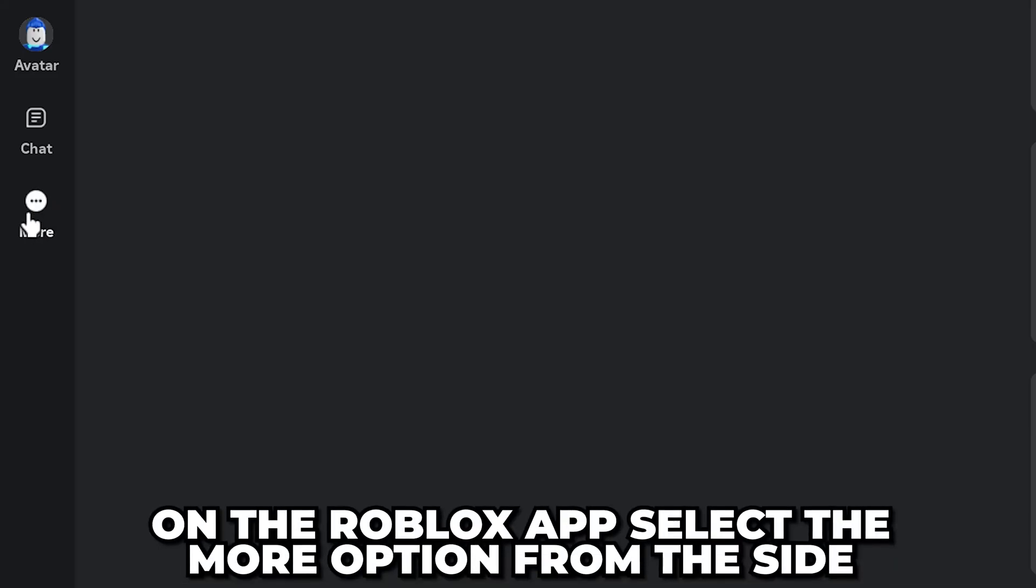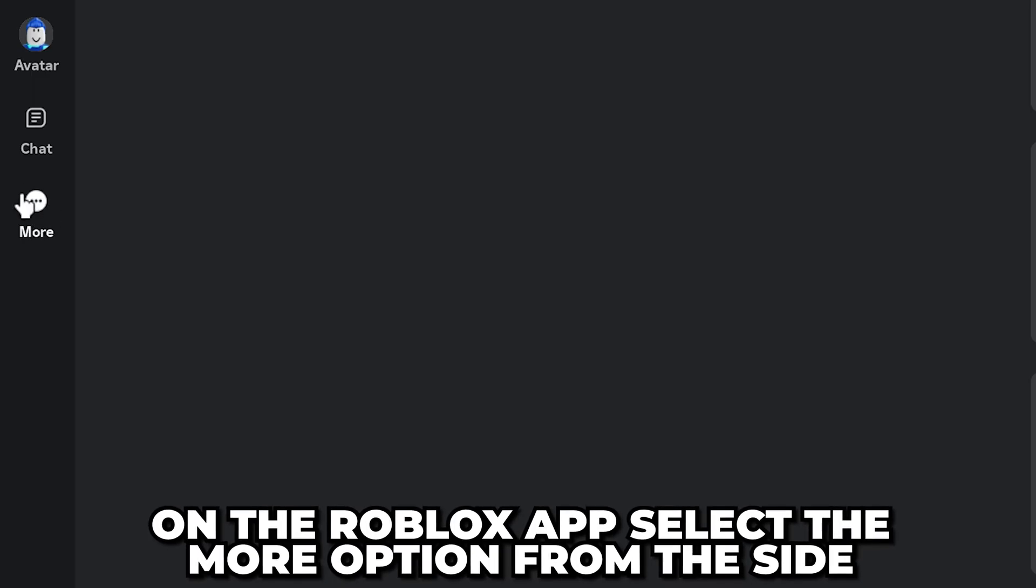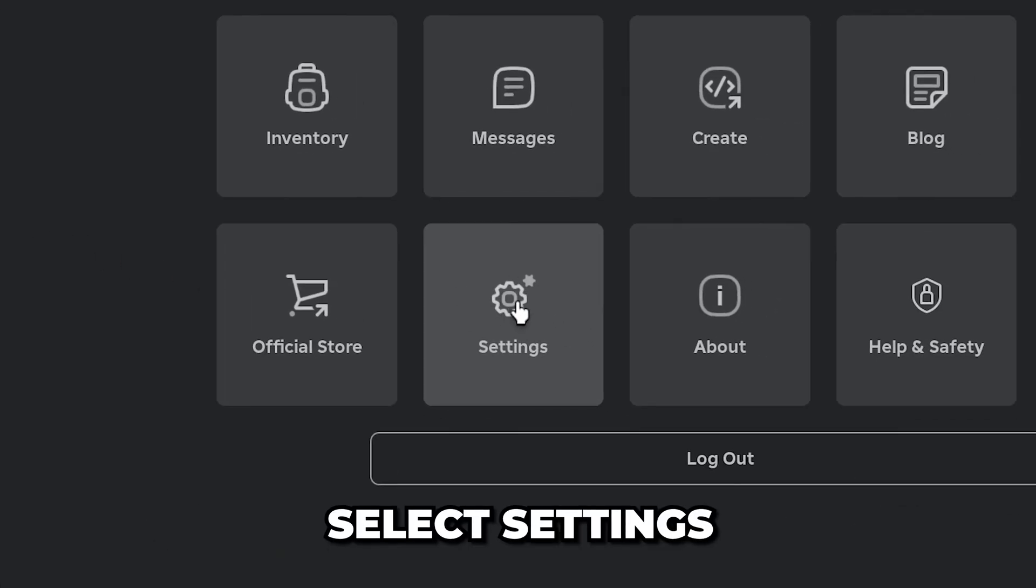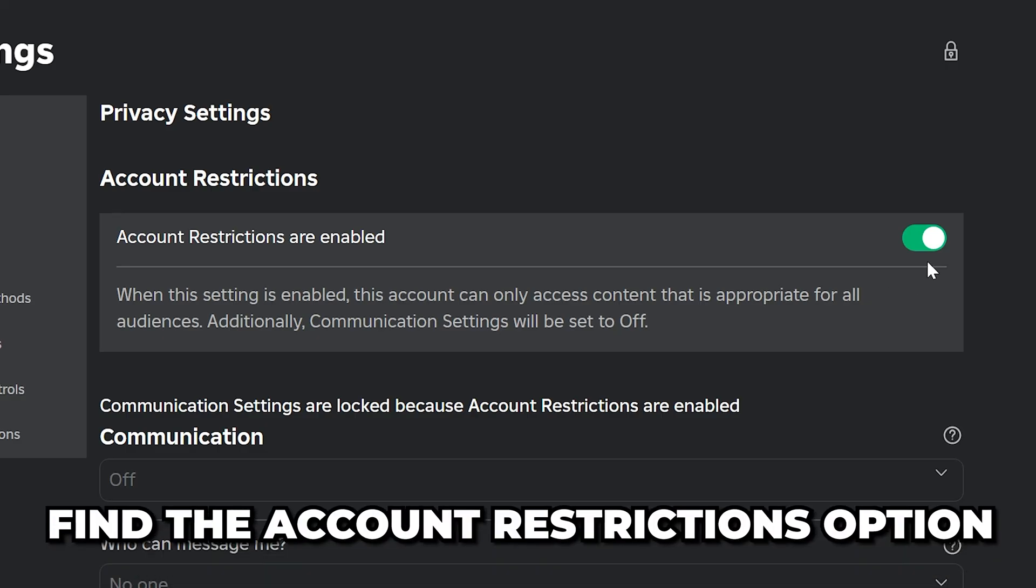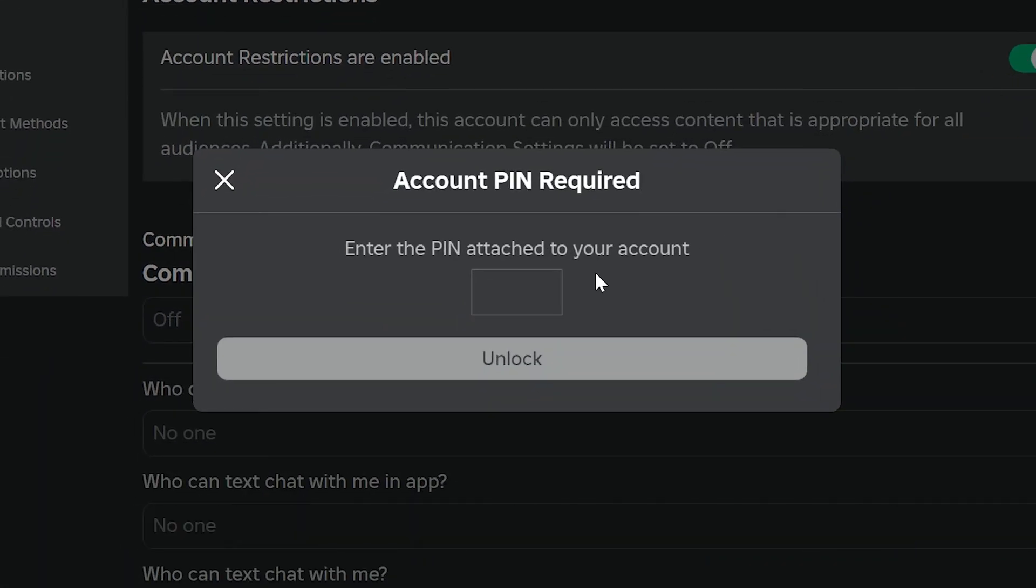If you're using the Roblox application, then select the More option on the side. Then head to the middle and select Settings, and open the Privacy settings. Now find the Account Restrictions option, and turn it off if it isn't already.